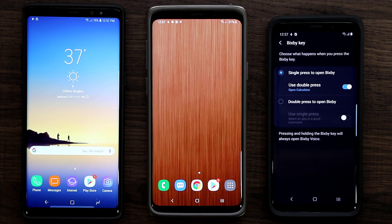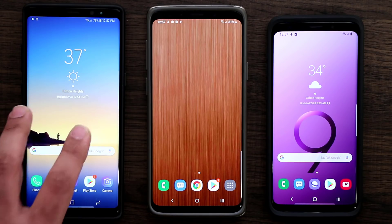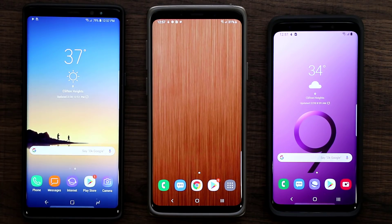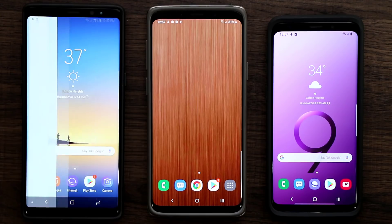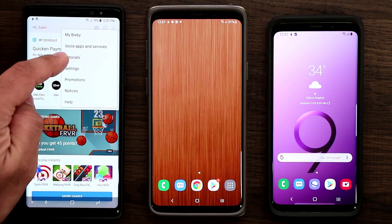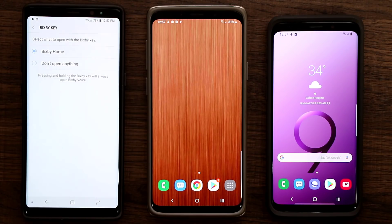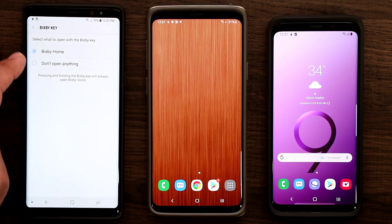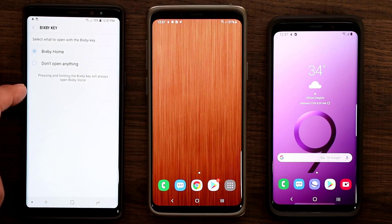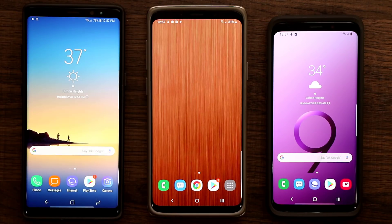The problem with this one is it's a Note 8, and this is not running Android One UI — it's running Android 8.0, the previous version. If I go into Bixby here, it takes me to Bixby Home. When I scroll down to the Bixby Key setting, it's only going to allow me to launch Bixby Home with the key, or disable the button entirely. I cannot remap it.